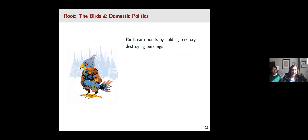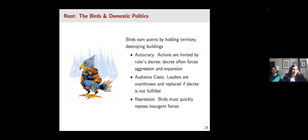We can use the Bird player to think about the intersection of domestic politics and international relations. Birds earn points by holding territory and destroying buildings. The Birds are an autocratic society, and the actions the player can take are limited by a decree of a ruler — a decree that often forces aggression and expansion, as some argue can be the case in autocratic societies. They also model audience costs: leaders of the Birds are overthrown and replaced if the decree is not fulfilled, and they are incentivized towards repression and must quickly repress insurgent forces.